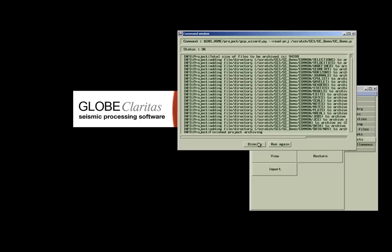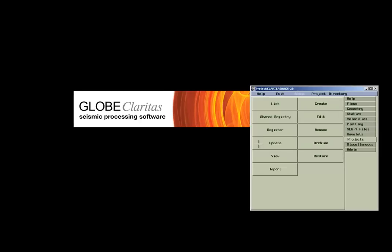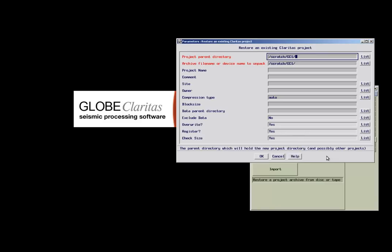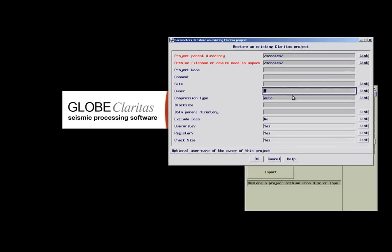Depending on the size of the project, this can take some time. As the last section of the tutorial, I want to show you how to restore an archived project.